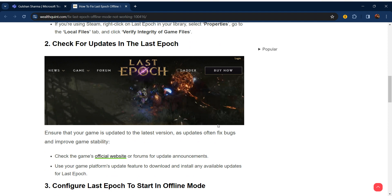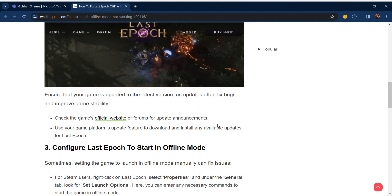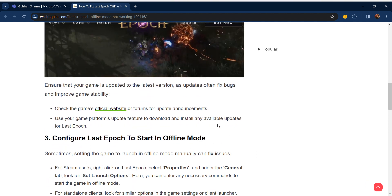Our second step is check for updates in Last Epoch. Ensuring that your game is updated to the latest version, as updates often fix bugs and improve game stability. Check the game's official website or forums for update announcements. Use the game platform's update feature to download and install any available updates for Last Epoch.